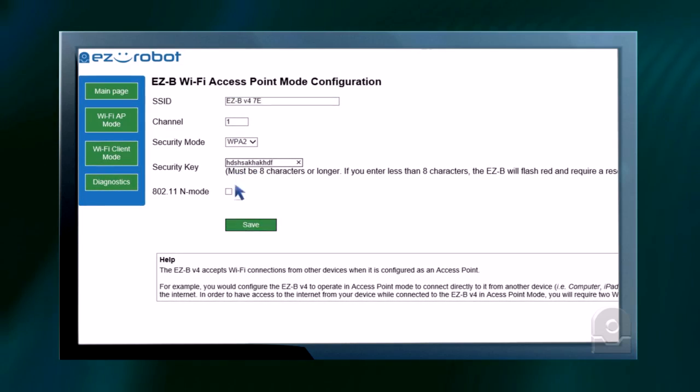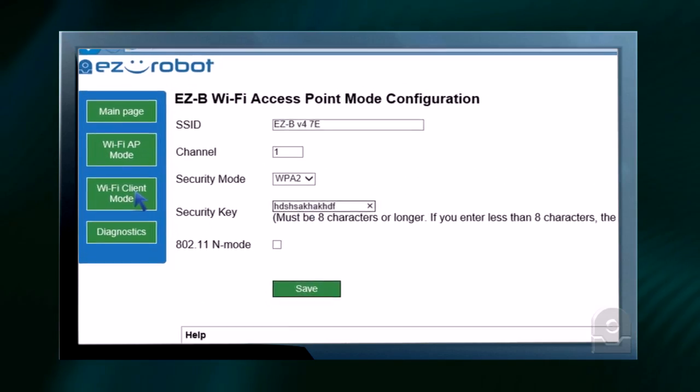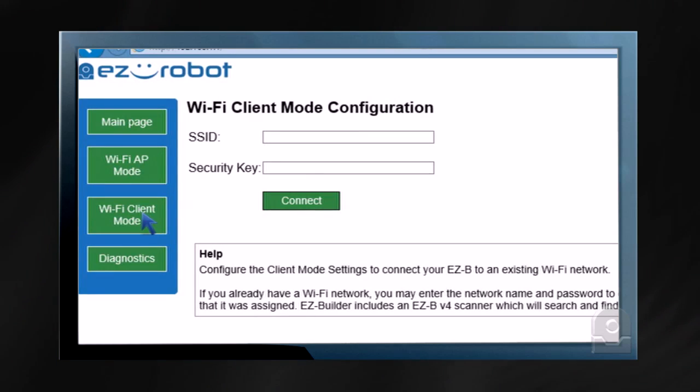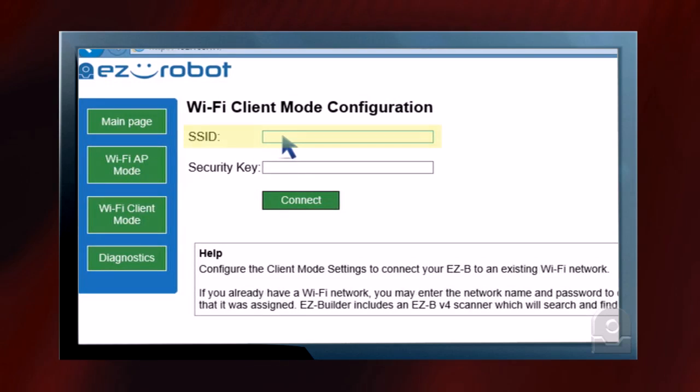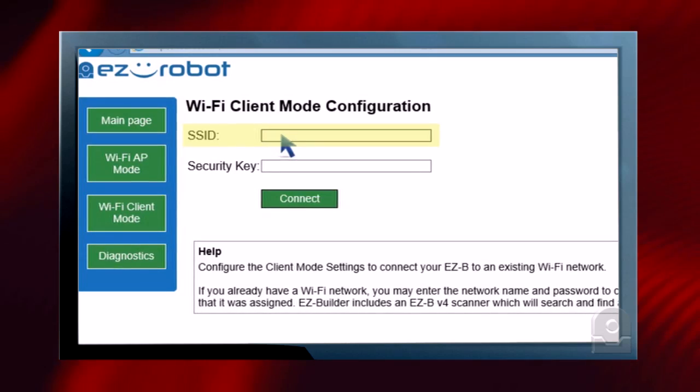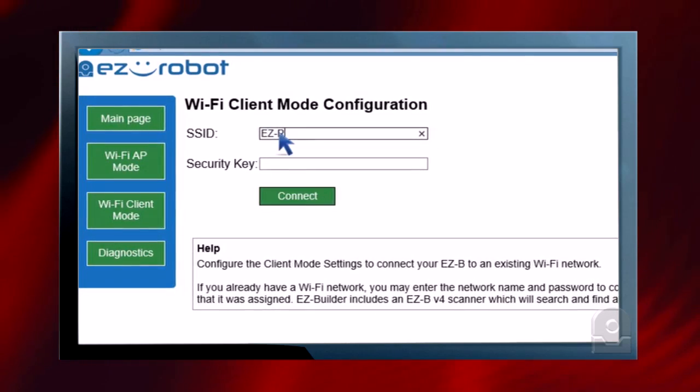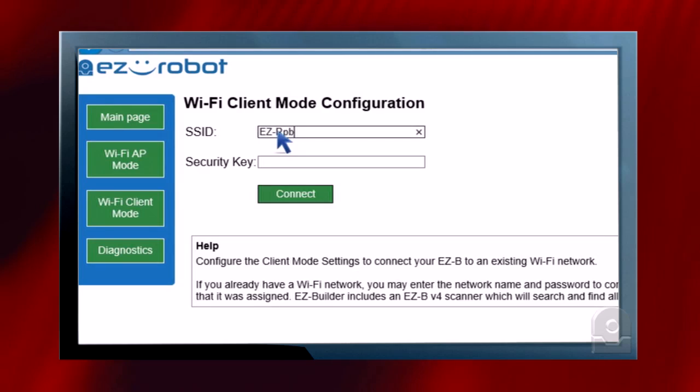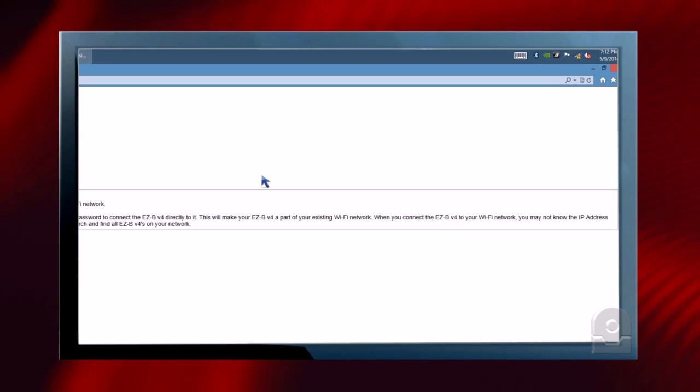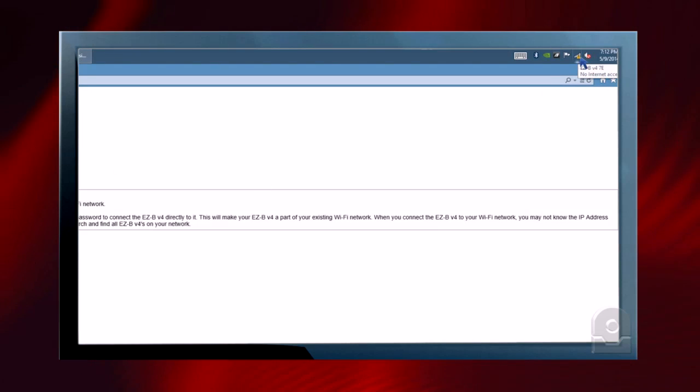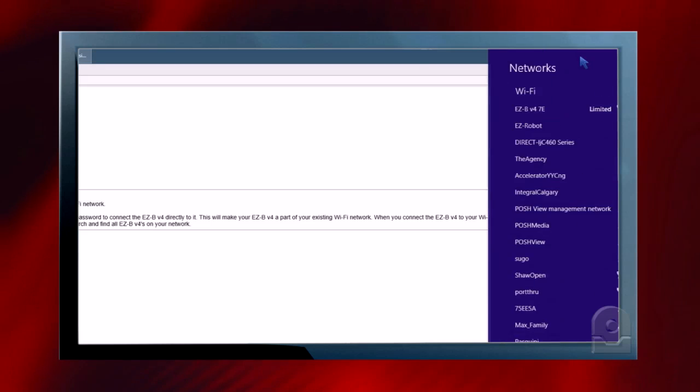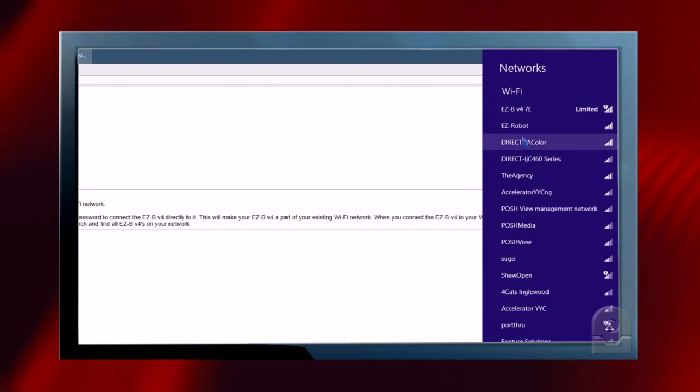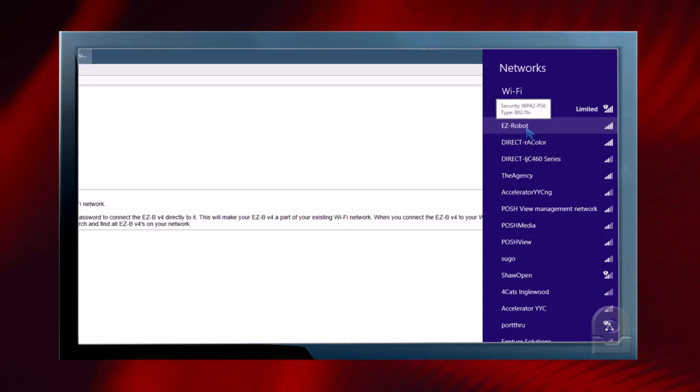We're not going to change that for this video though. The next setting is Wi-Fi client mode. In client mode, we can specify the SSID of our network. In this particular case, our network is called EZ-Robot. Now if you look and don't know what your Wi-Fi network is, you can click on your Wi-Fi list and look at all the different networks in your area. You'll notice our network is EZ-Robot.